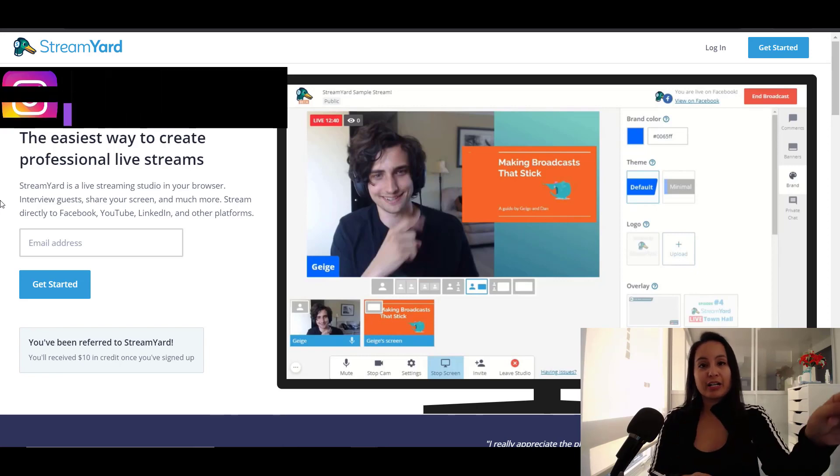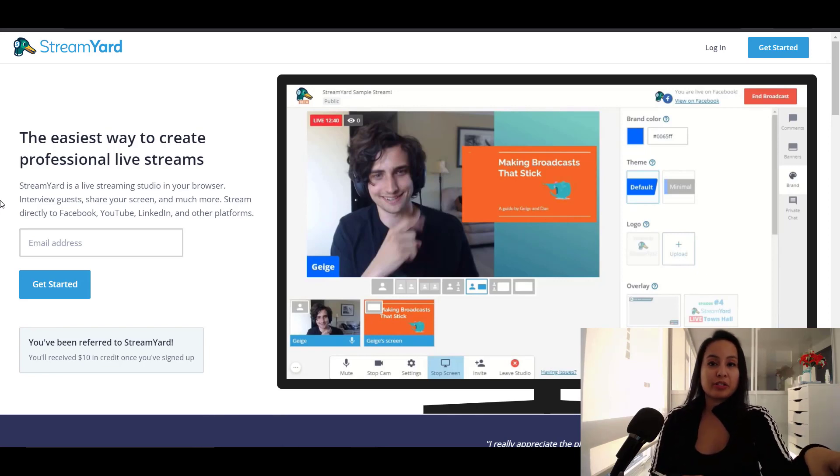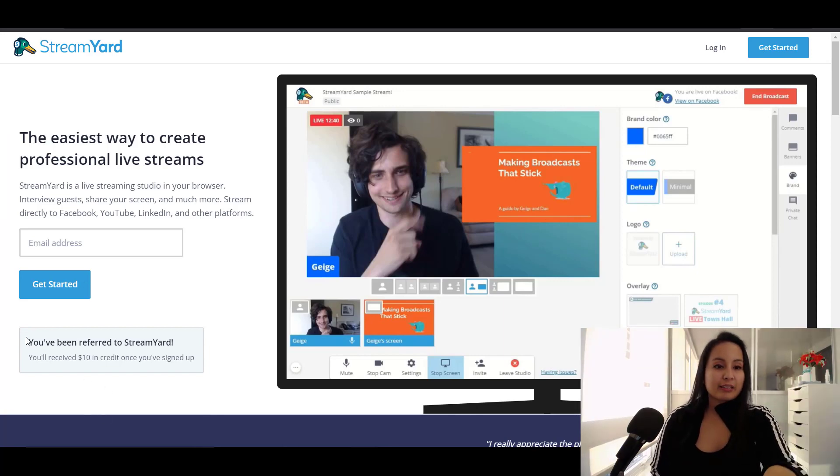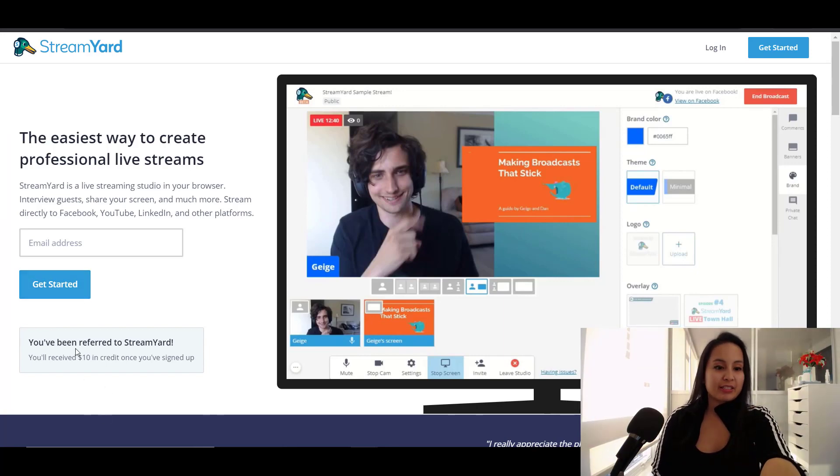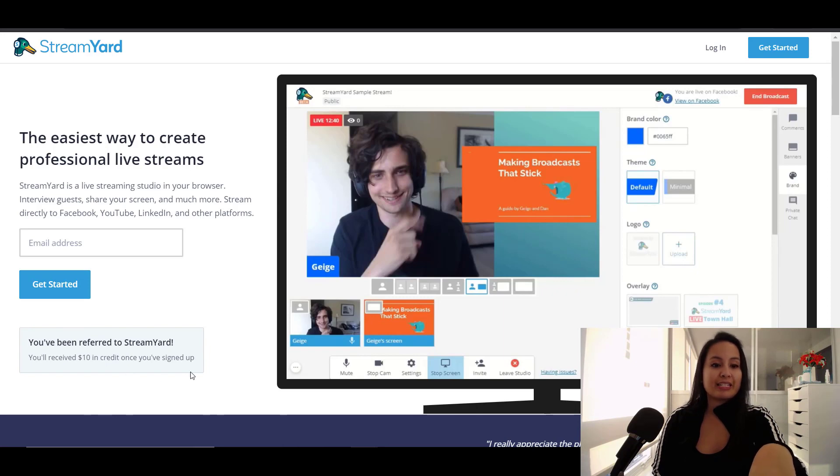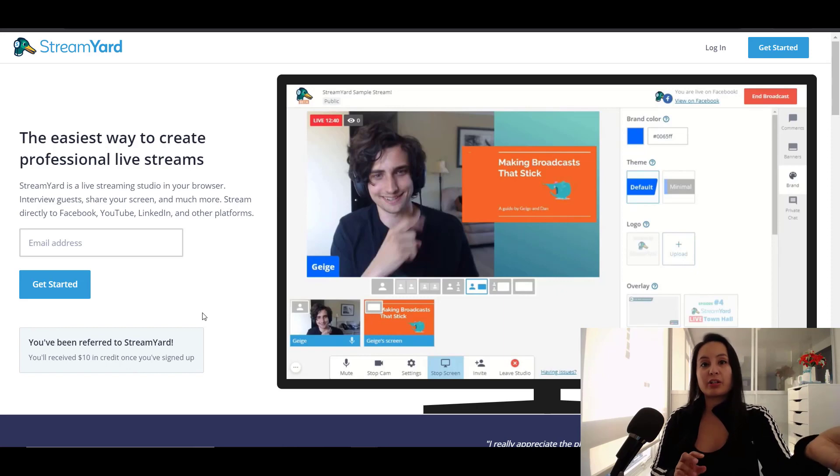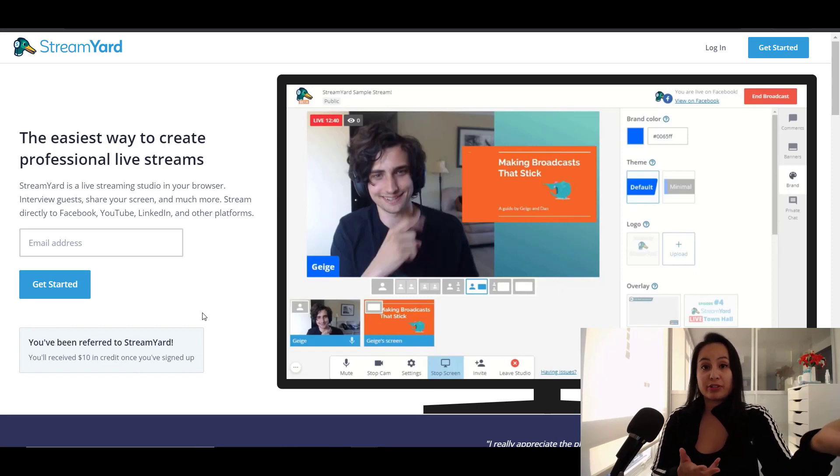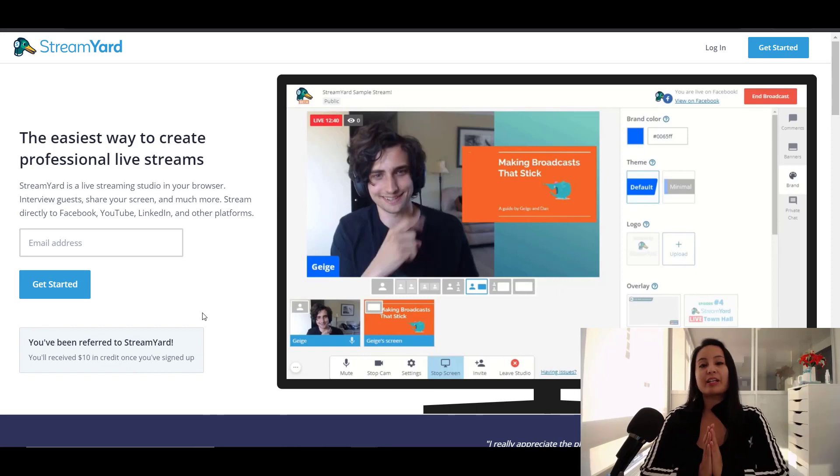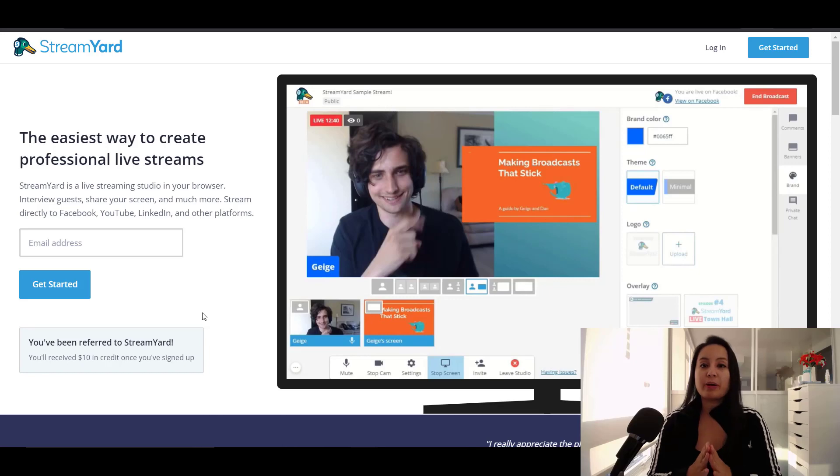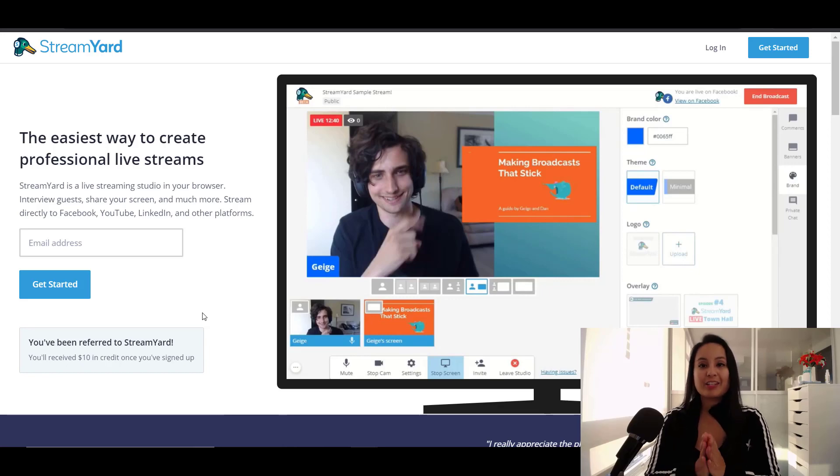So if you guys want to check it out, you guys can head down to the description below. So if you click that link, you'll see a page like this and it says you have been referred to StreamYard. You'll receive a $10 credit once you've signed up. So you guys can get that $10 credit and try it out for yourself. So that is how we live stream on YouTube and Facebook at the same time. Thank you guys so much for watching and I'll see you in the next video.